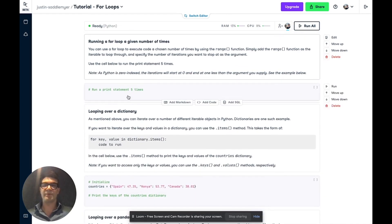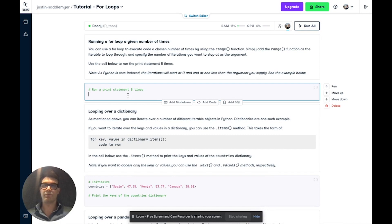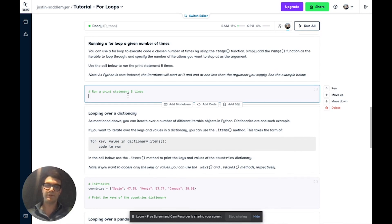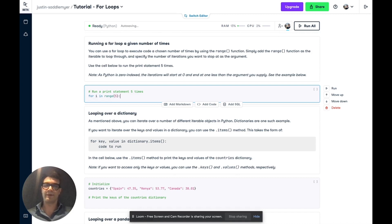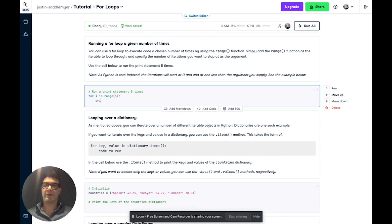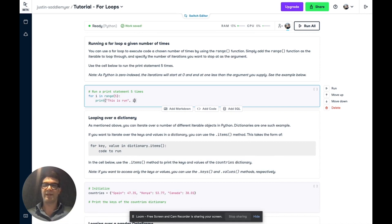Another technique you may want to use is to run a loop a certain number of times. And to do so, you can use the range function. So here we're going to write for i in range. And then we pass in the number of times we want this to run. So we want it to run five times. And we're going to print this is run. And then we're also going to print out the value of i.